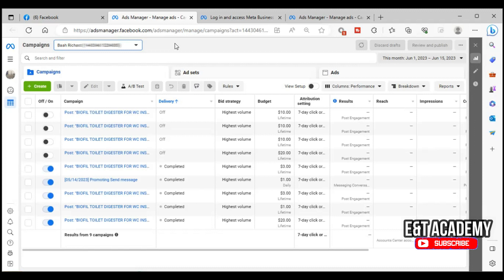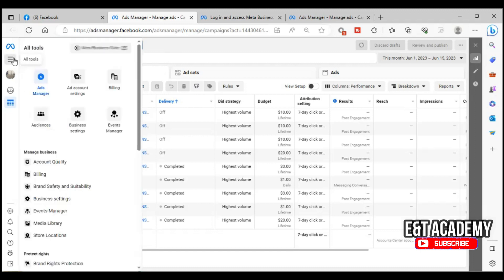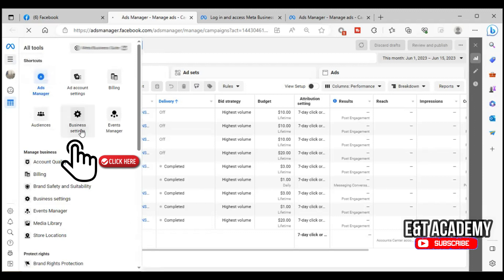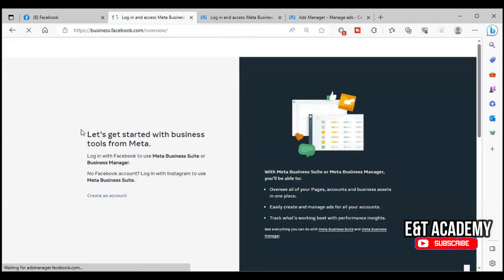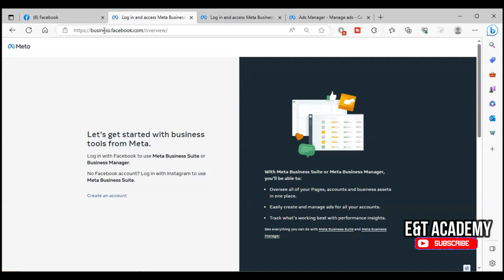So this is how to go about it. To create a Business Manager, you click on the trail lines on the left-hand corner, click on Business Settings. If you don't have an account you will be asked to create one. If you already have an account and want to create a second Business Manager, you need to go to the URL: business.facebook.com/overview.